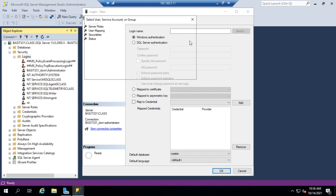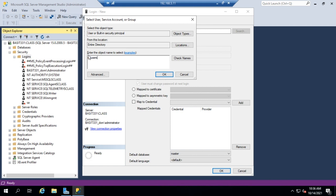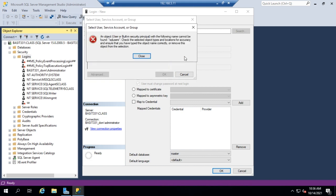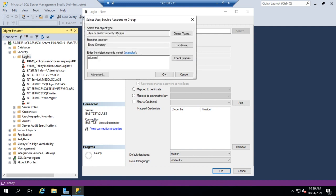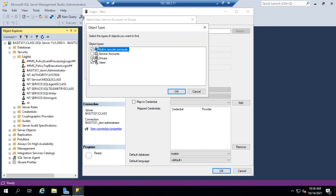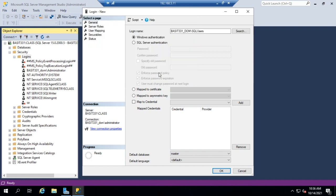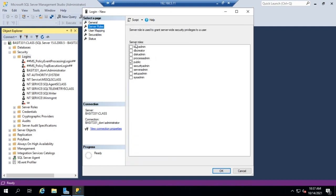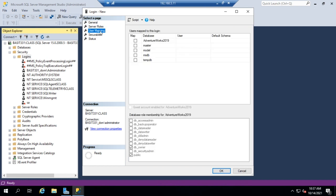I'm going to do a search for SQL Users — this will actually fail the first time because it's looking in Users or Built-in Security Principals. I'll change my object type to include Groups and hit OK. Now when I search for SQL Users I find it. This will enable anyone who's part of that SQL Users group to log in. I can also define a default database — I'll set it to AdventureWorks 2019 — and set a default language, server roles, and user mapping.